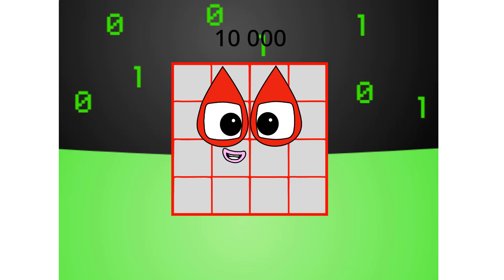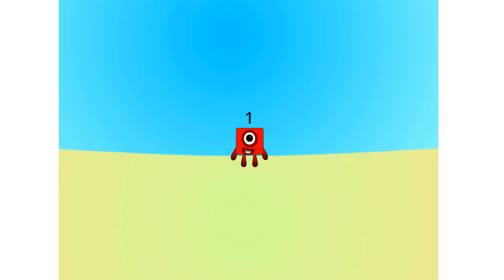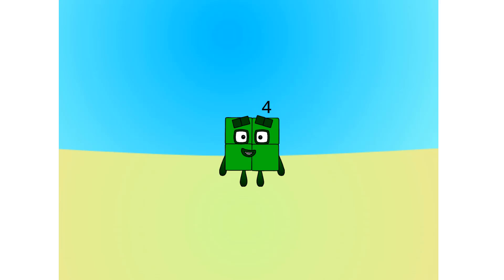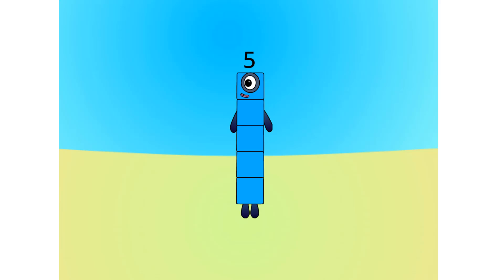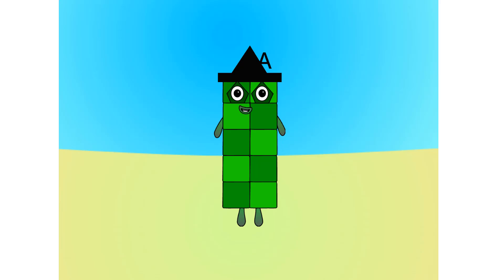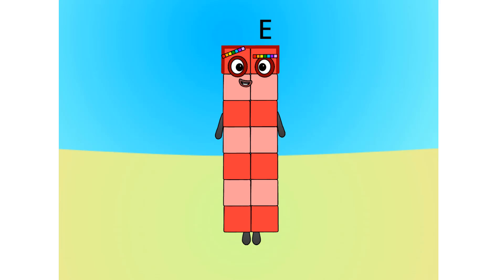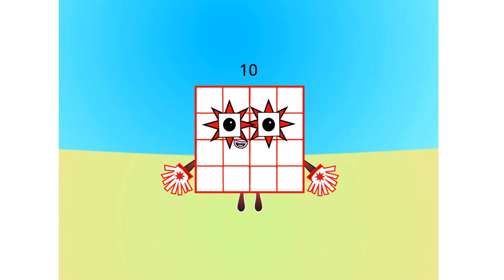Let's move on to the next base. This is base 16, also known as hexadecimal, or hex. If this is base 16, there needs to be 16 digits: 1, 2, 3, 4, 5, 6, 7, 8, 9, A, B, C, D, E, F, 10.